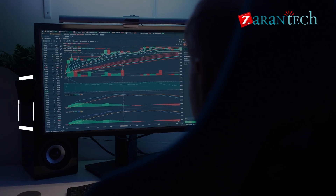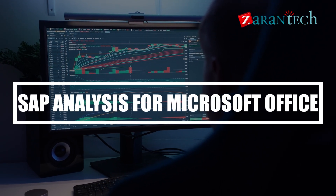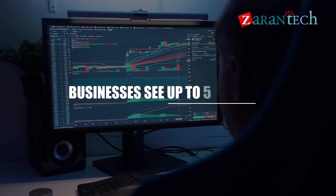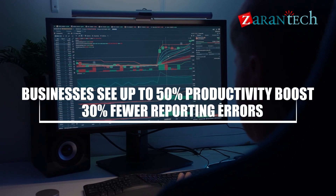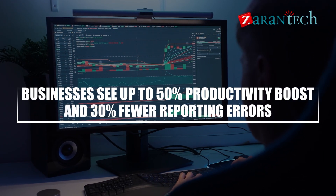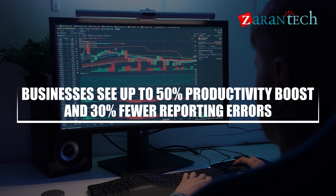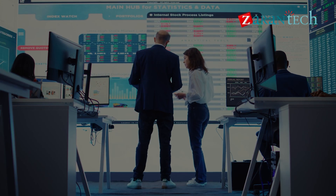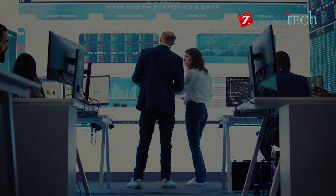With SAP Analysis for Microsoft Office, businesses see up to 50% productivity boosts and 30% fewer reporting errors. Imagine the efficiency and bottom-line impact.